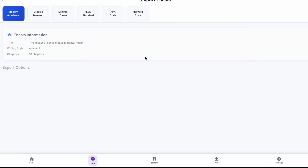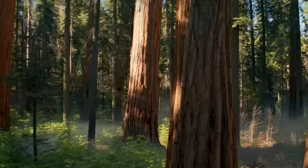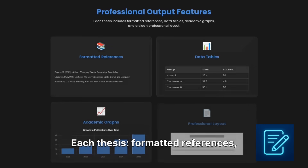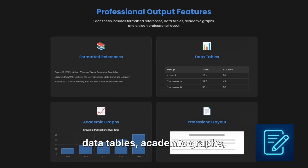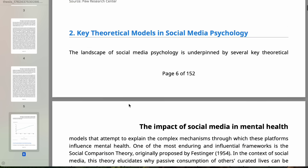When complete, open, share, or download as a PDF. Each thesis includes formatted references, data tables, academic graphs, and a professional layout.